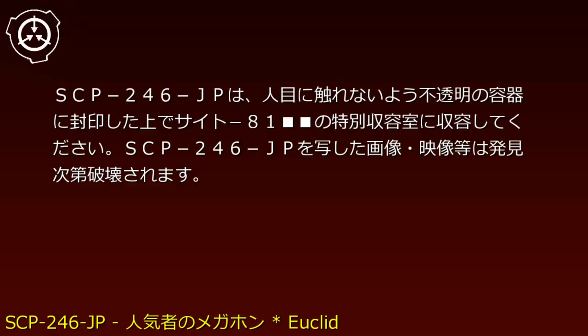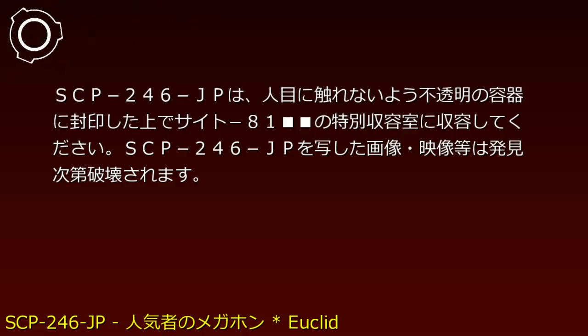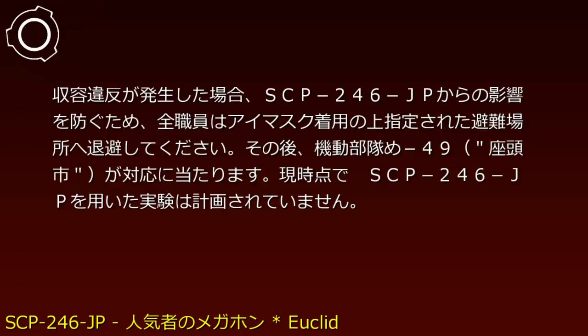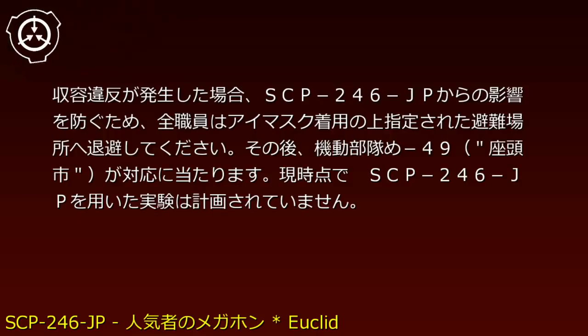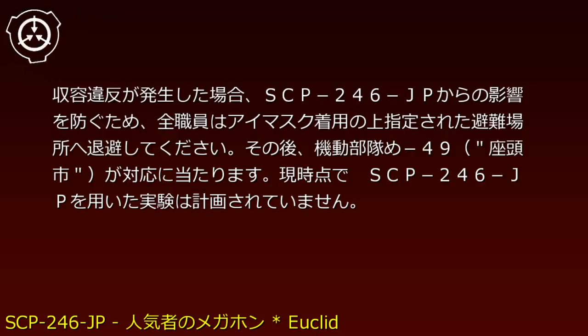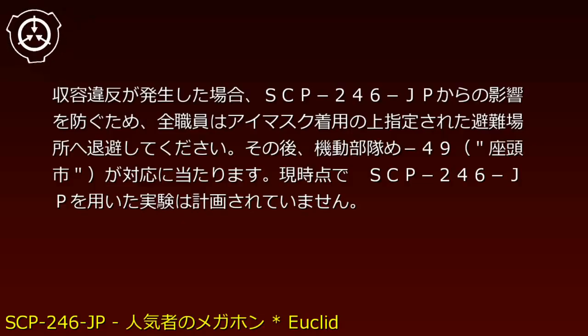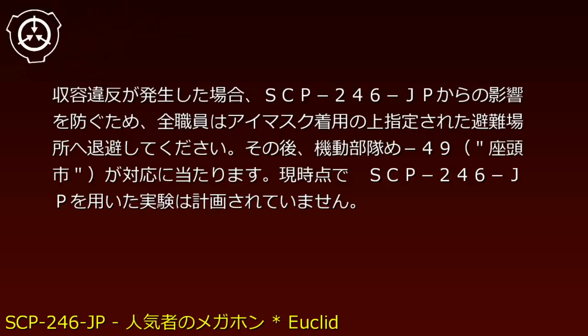SCP-246-JP must be sealed in an opaque container to prevent visual contact and stored in Site-81 special containment chamber. Images or video of SCP-246-JP are to be destroyed on discovery. If a containment breach occurs, all personnel must don eyemasks and evacuate to designated locations to prevent exposure. Mobile Task Force Me-49 'Zatou-1' will respond. No experiments with SCP-246-JP are currently planned.